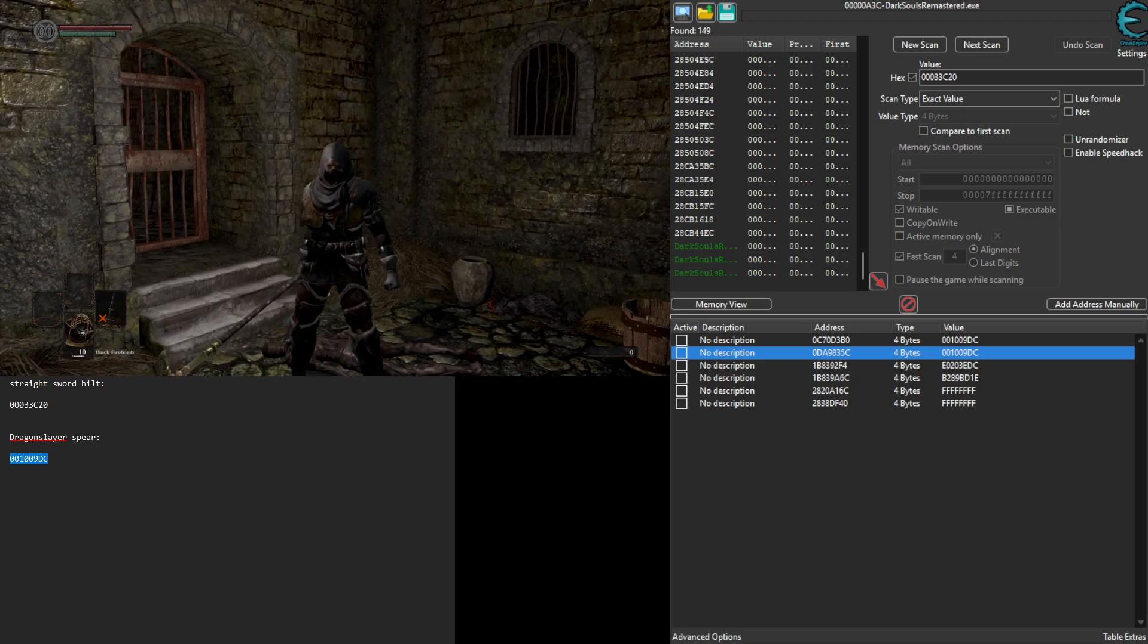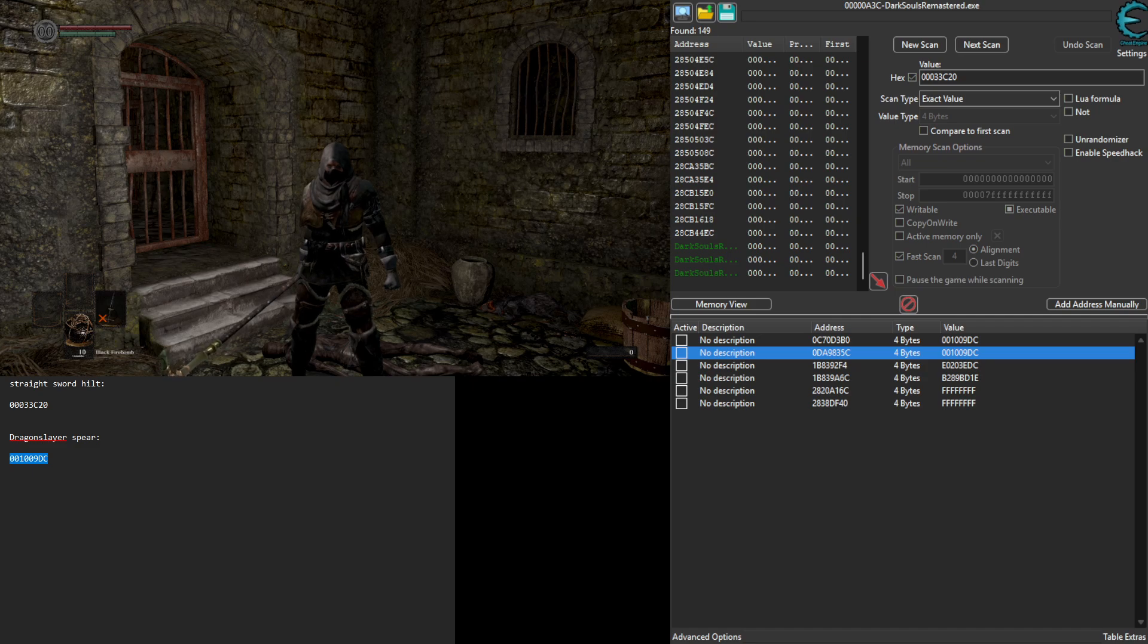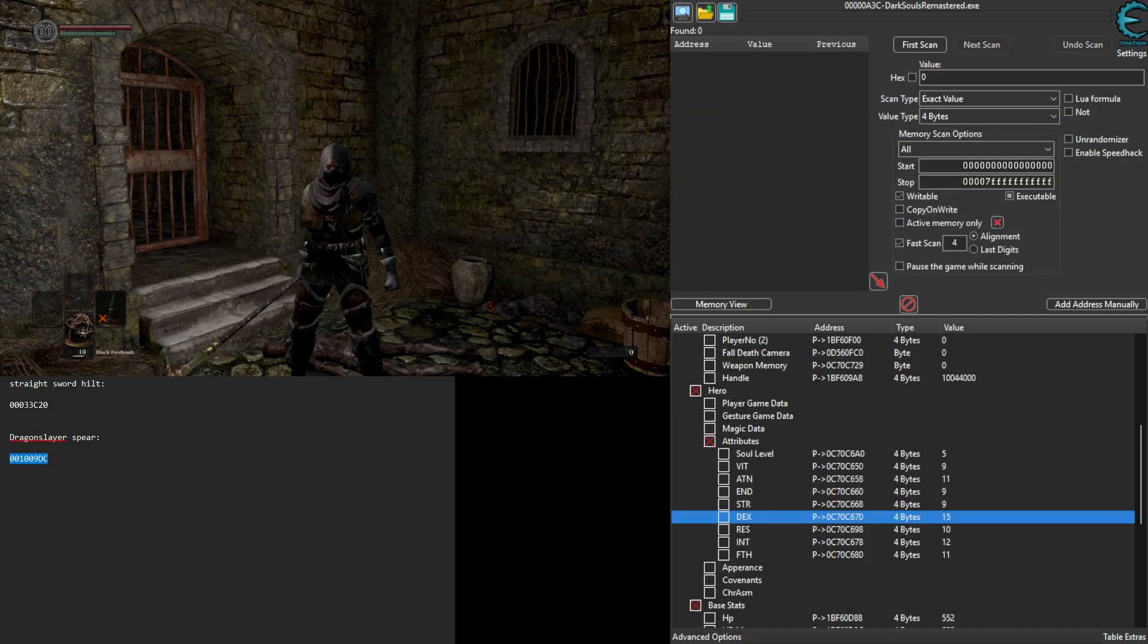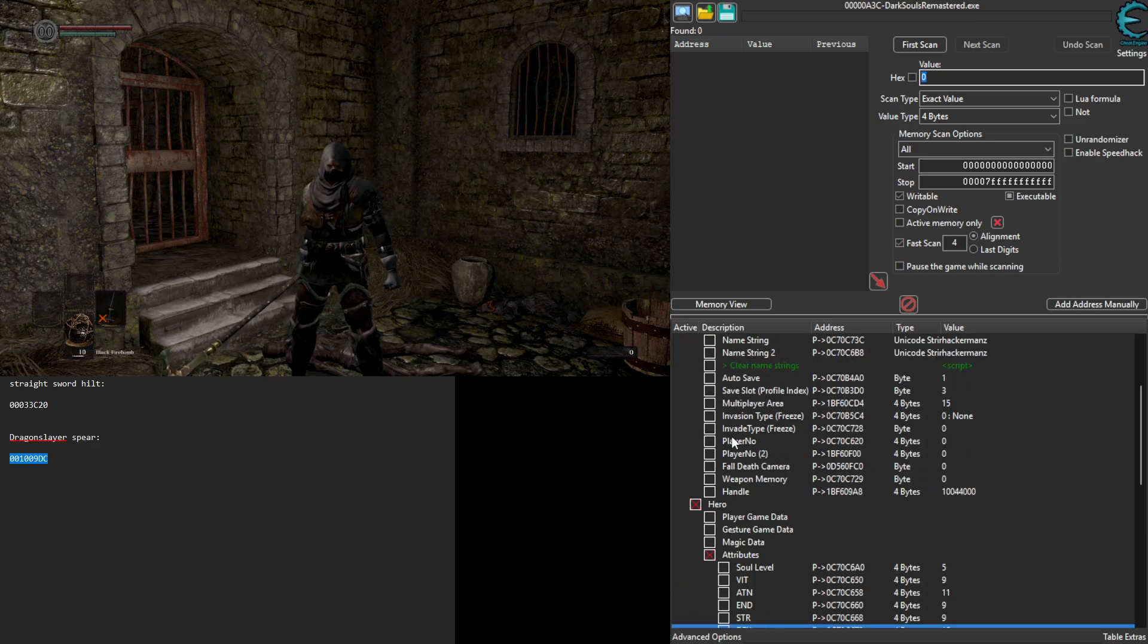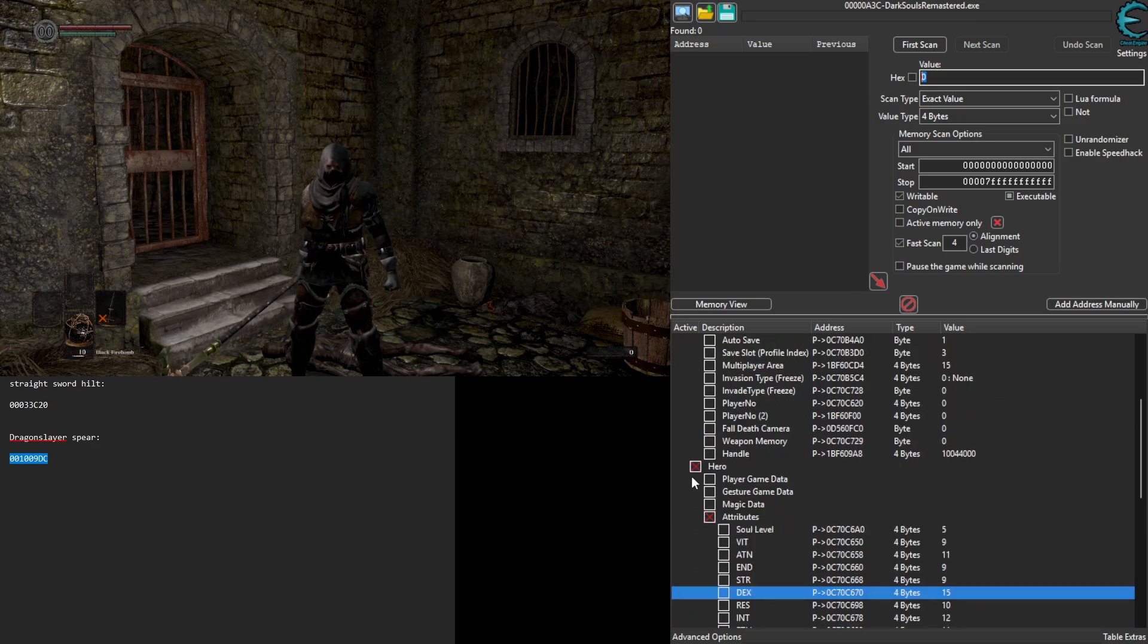Now we're going to go ahead and make it so that we can actually use it. So we're going to go over to Phokz's cheat engine table. We're going to activate Phokz's cheat engine table.